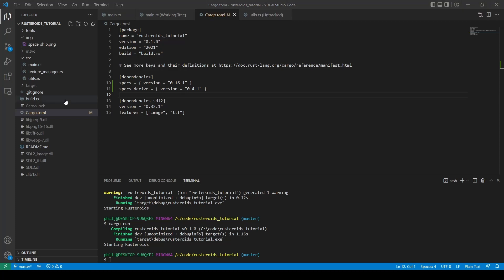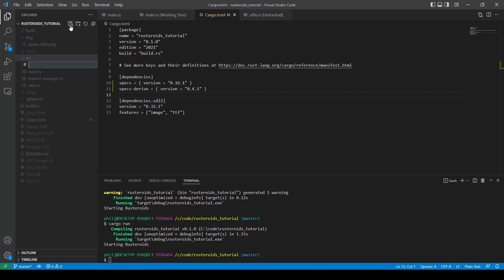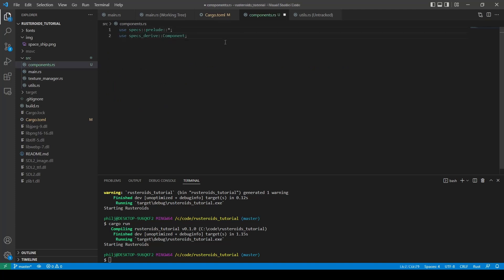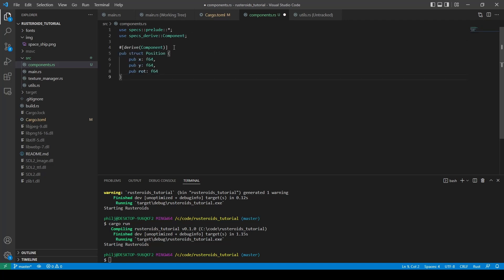We then need to create our component types. The components are the structs which describe our entities, and we'll try to make them extendable to make our lives easier when we start to add different component types later on. First we add in a new file called components.rs. The first thing we do in the file is import the specs prelude and specs-derive component pieces. Everything that is renderable will have a position, and we'll use the derived component declaration so that it prepares our struct for use with the library. A position has an x and y coordinate as well as a rotation associated with it.